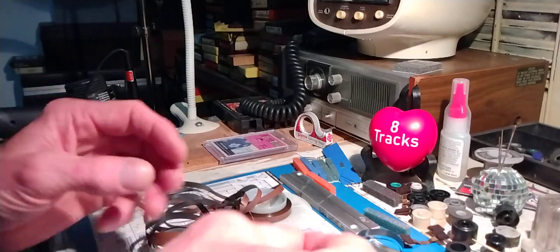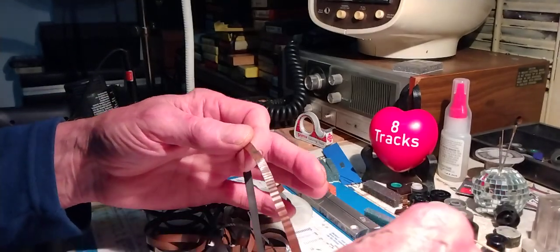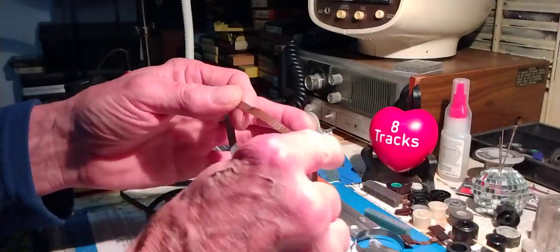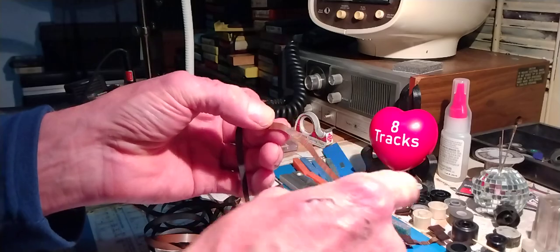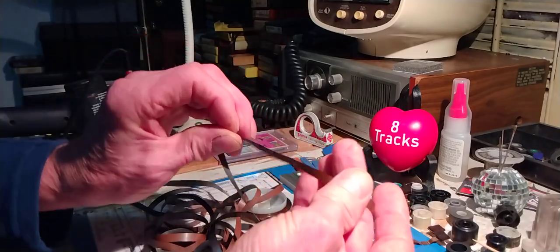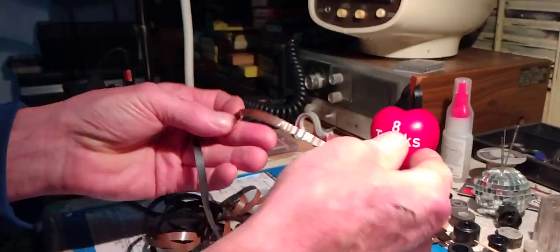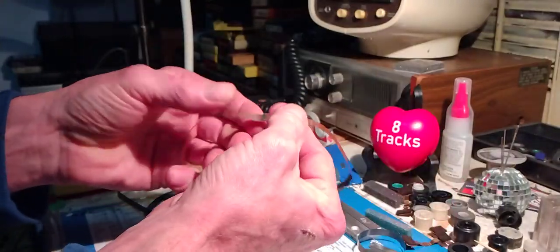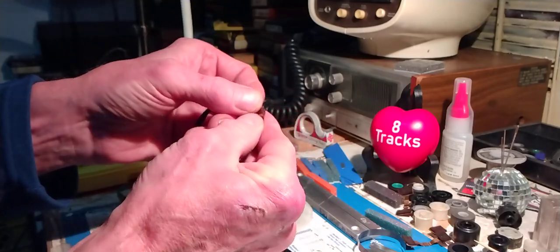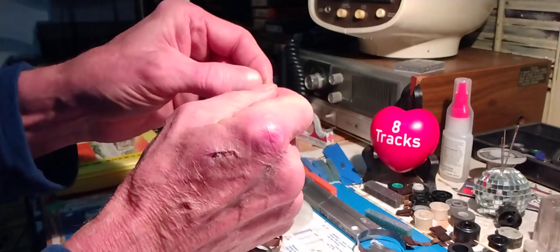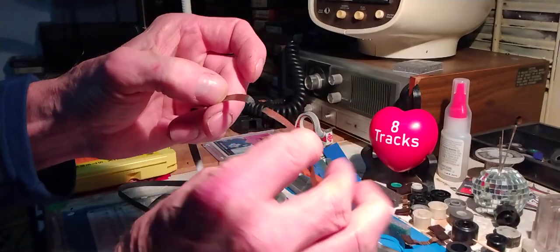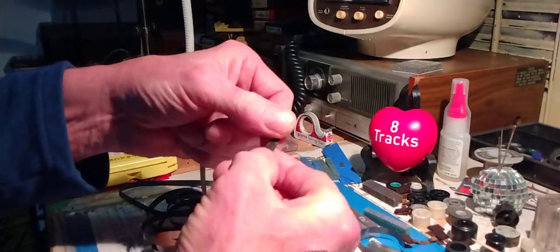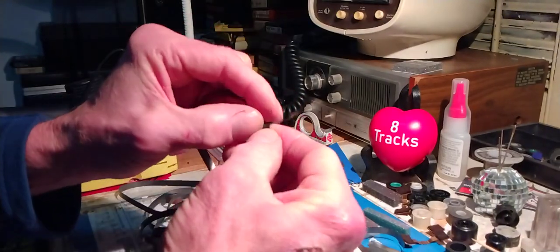But worst of all, I found this part. So somebody took a section of the tape here and actually glued it. It's overlapped about an inch and a half. I'm going to pull it back for you. Check this out. Who did this?